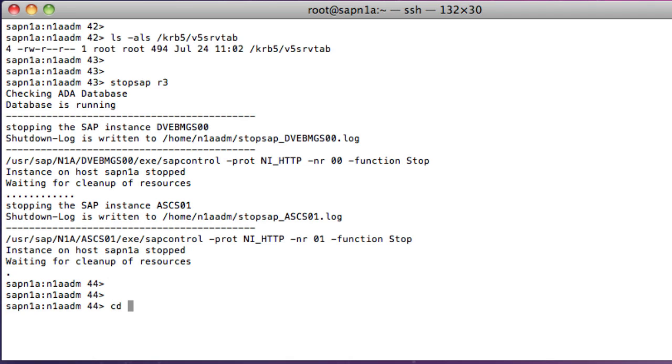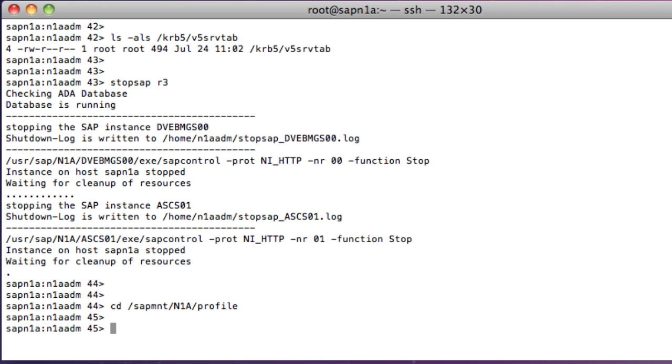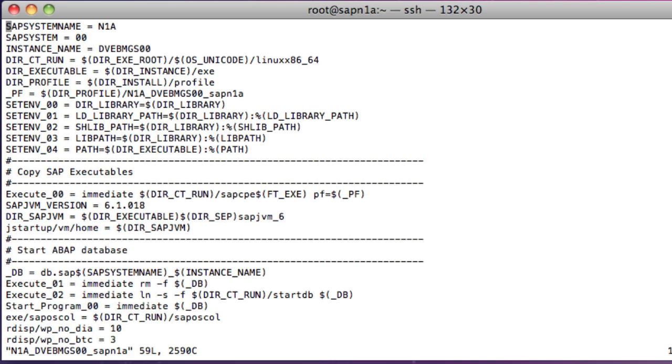I can now edit the instance profile to include the SNC-related parameters. These parameters are documented in the CyberSafe TrustBroker Secure Client documentation and also in the SAP SNC User's Guide.